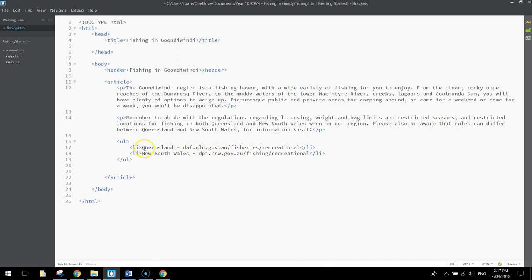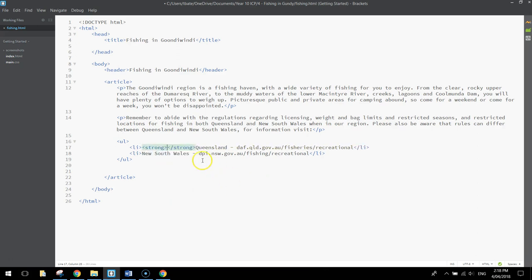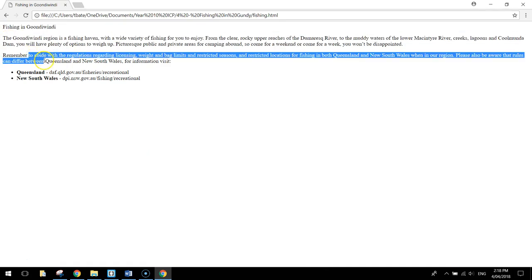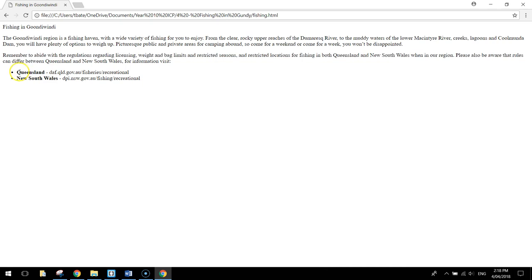Before getting the hyperlinks going, I'm just going to get Queensland and New South Wales in bold. The way we do that is we use the strong tag — strong tags around the start and end of New South Wales and Queensland. If we save it with Ctrl+S and have a quick preview, we've got our header at the top, our first and second paragraphs, and the unordered list with two list items. The text has gone bold for Queensland and New South Wales.